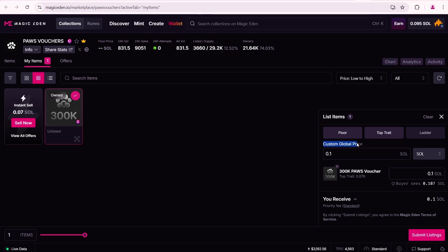The buyer will see 0.107 SOL, which includes Magic Eden commissions. And I'll receive the 0.1 SOL.